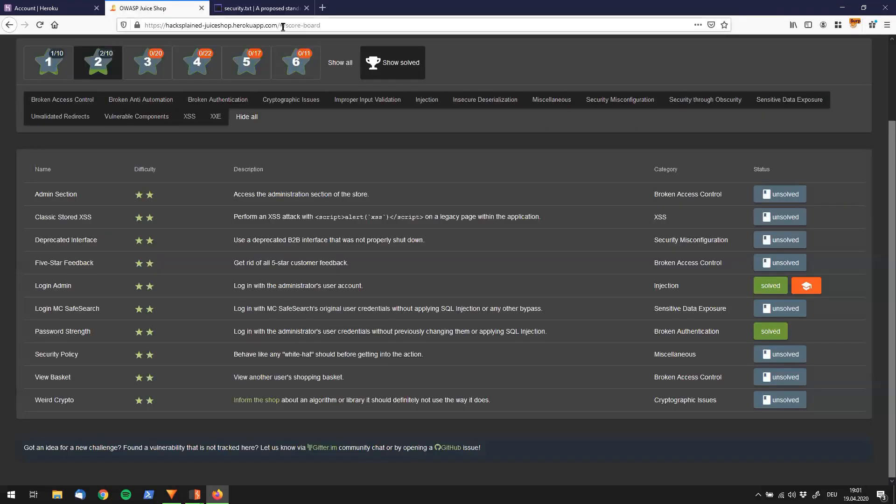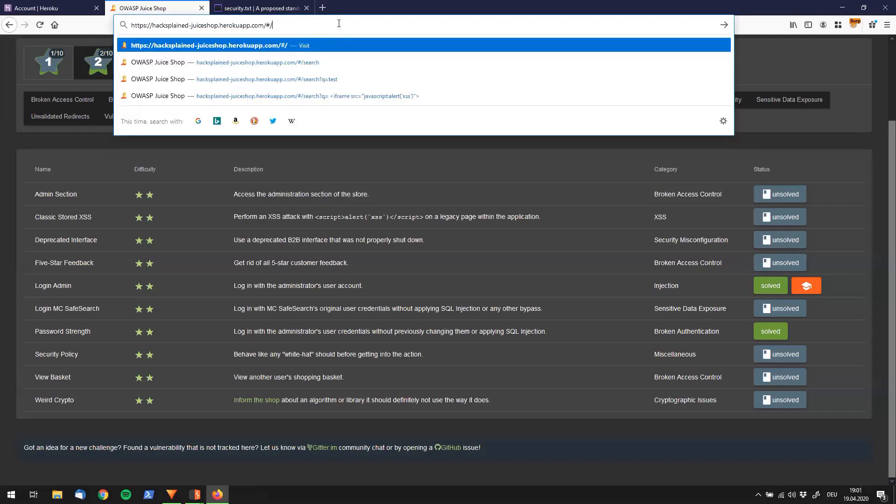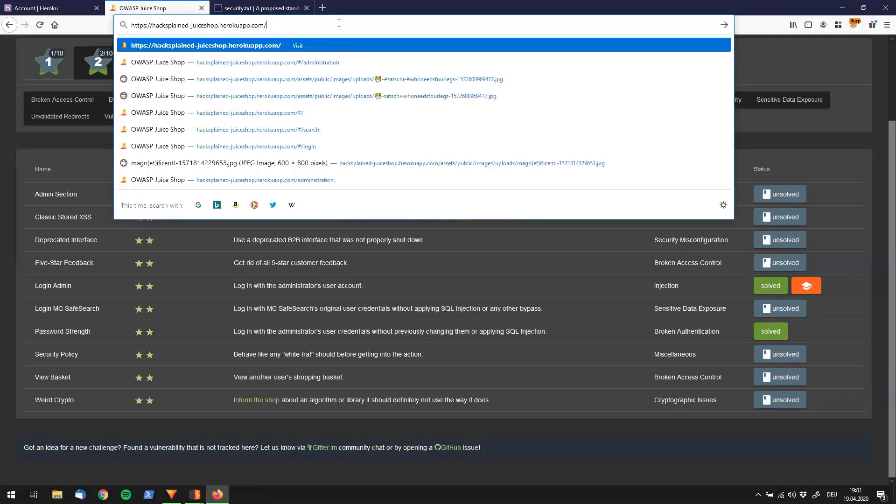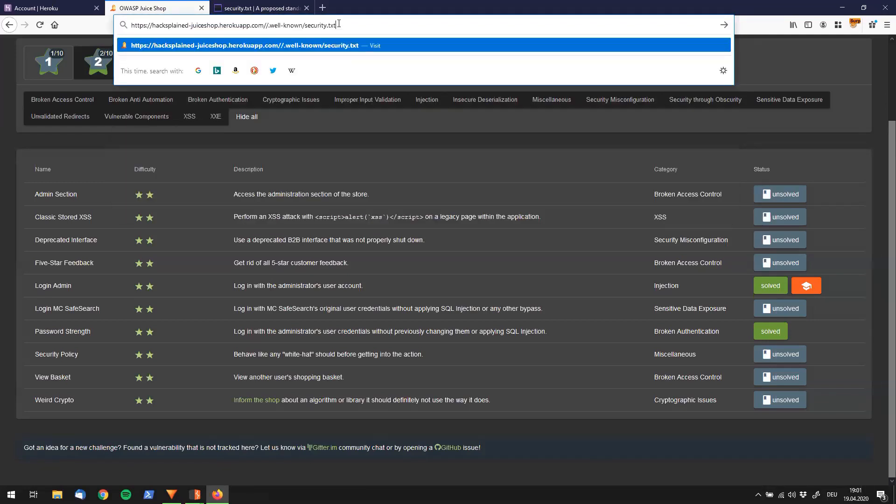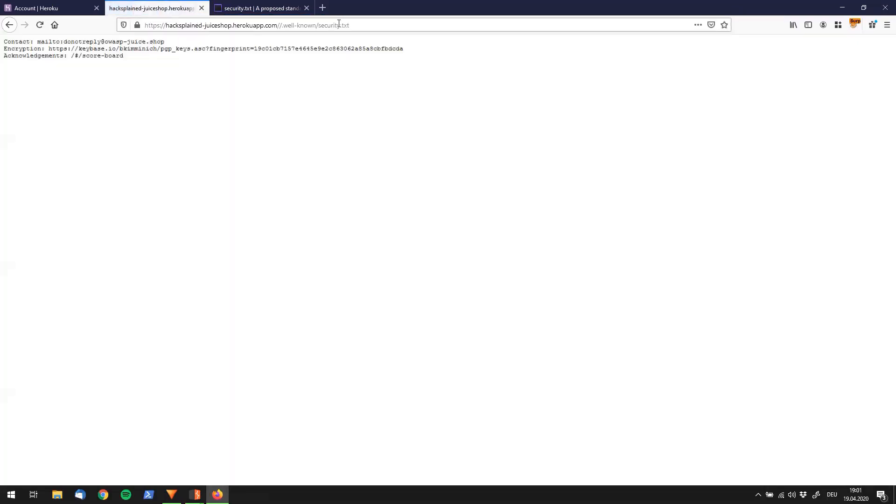All right, so let's jump straight in here, delete all that and say .well-known/security.txt.